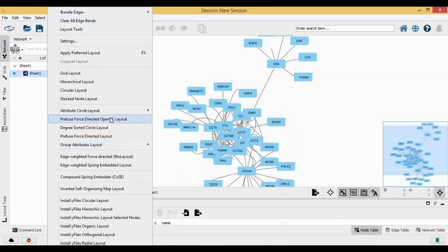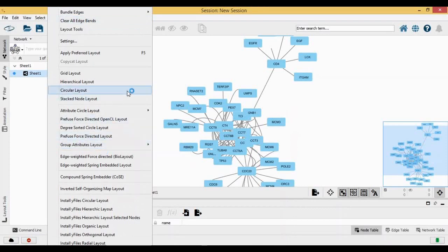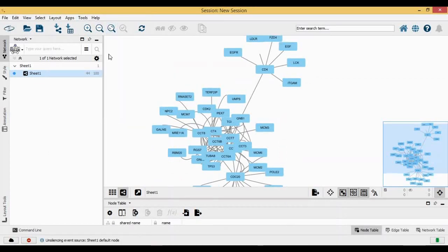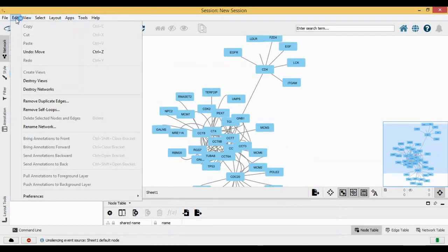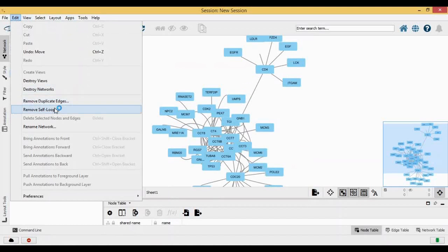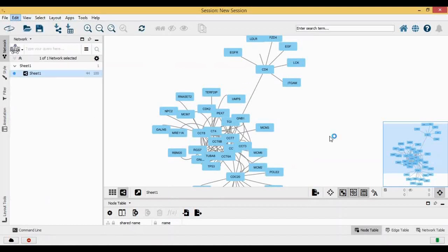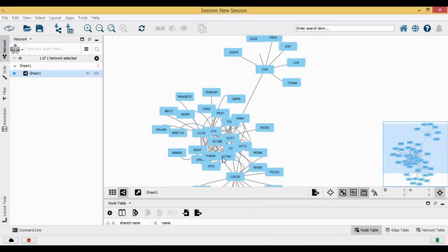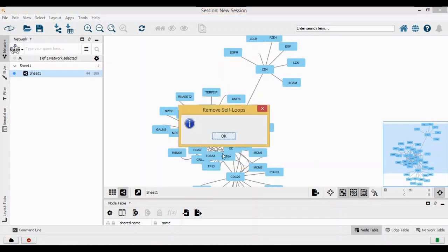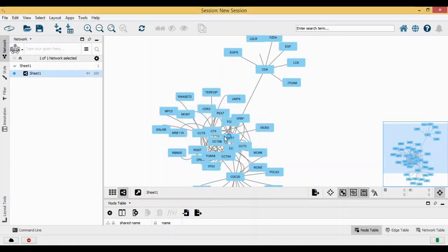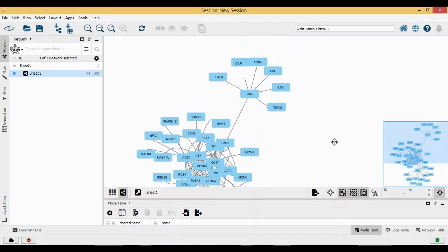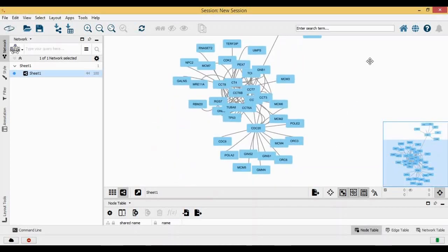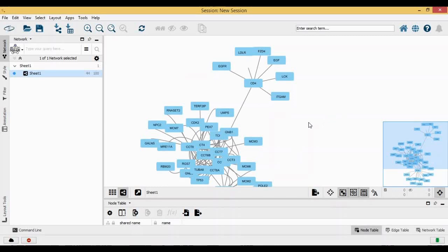Now let's see if there are any self loops. I can go to edit and remove the self loops. I think there were no self loops, so that's why it did not give any popup.